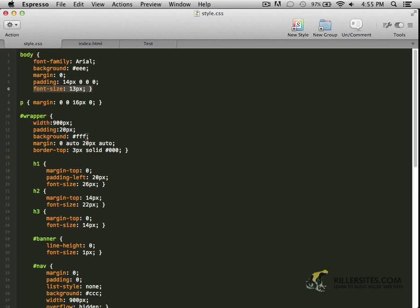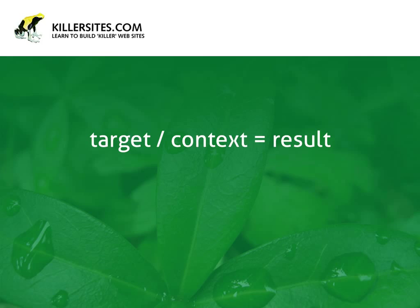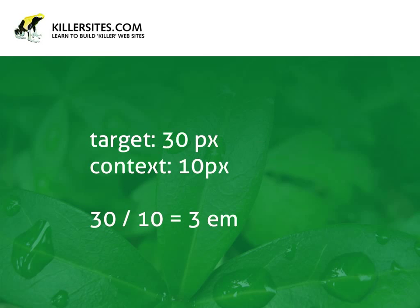Basically, we're going to be using a formula to calculate the size in ems. And it sounds a little bit complicated at first, but it's quite easy to pick up. The way you calculate ems is by using a simple formula: target divided by context equals result. So for example, let's say I wanted to size something in roughly around 30 pixels. And my context, the area where it's in, the parent element, has a font size of 10 pixels. So then we'd have 30 divided by 10, and the final result would be a 3em size.